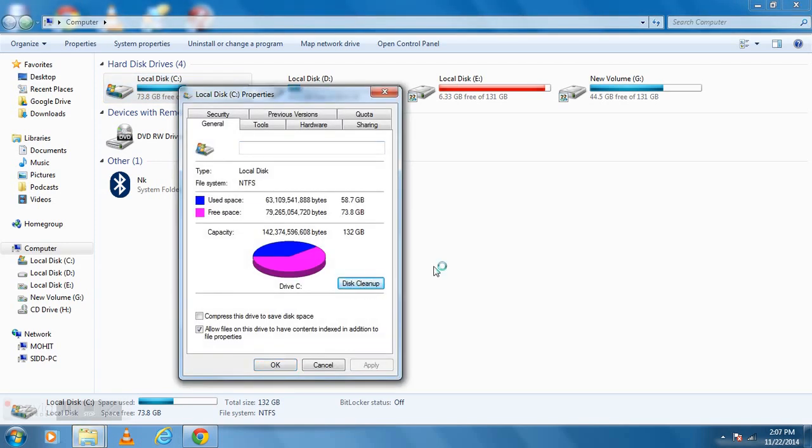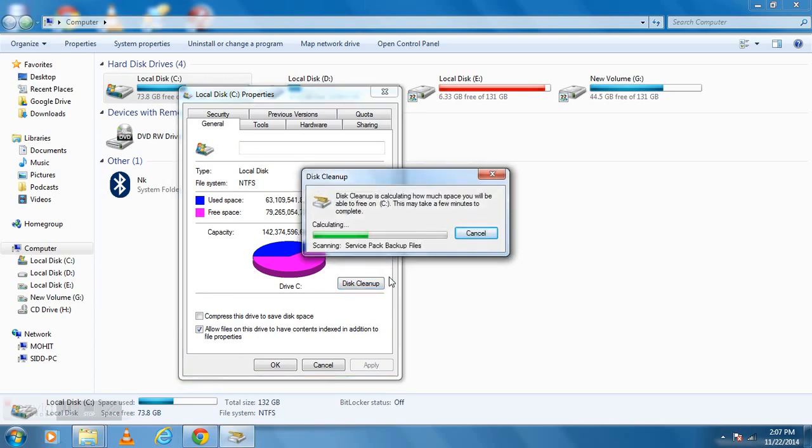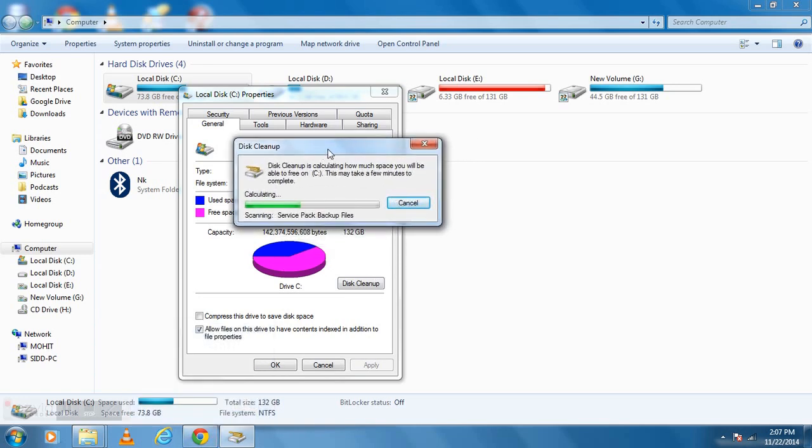Click on Disk Cleanup button. It may take several minutes. We use Disk Cleanup to remove junk and unwanted files from our computer.